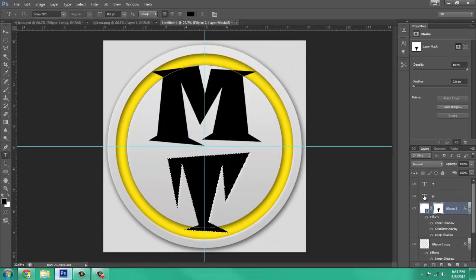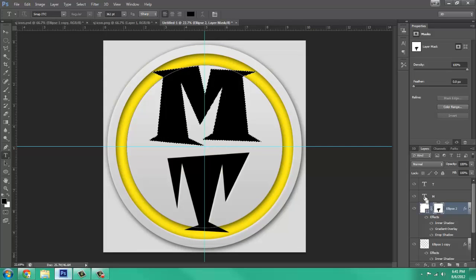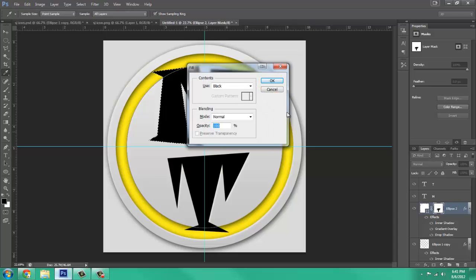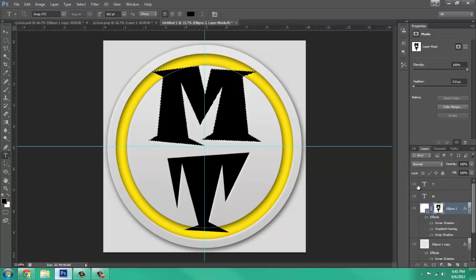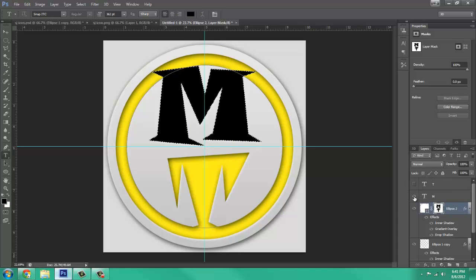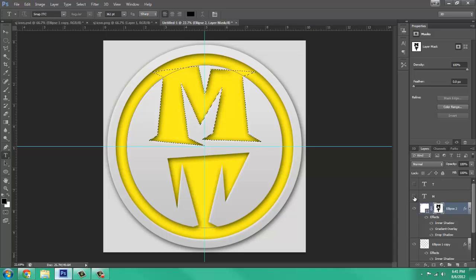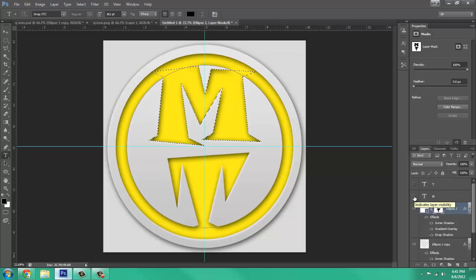And then shift F5, and black, then press control, click on the T for the next text, press shift F5, and black, and then you can make these layers invisible, and deselect.